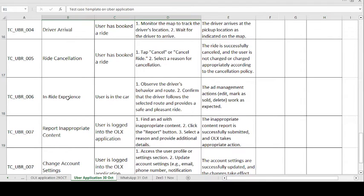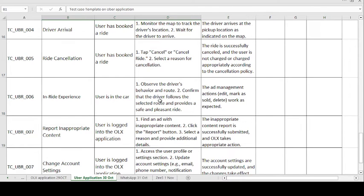Moving on to the sixth test case — In-Ride Experience. This covers the experience of passengers while traveling in an Uber vehicle. The precondition is: the user is in the car. The test steps are: observe the driver's behavior and route, and confirm that the driver follows the selected route and provides a safe and pleasant ride. The expected result is that all ride management actions work as expected.